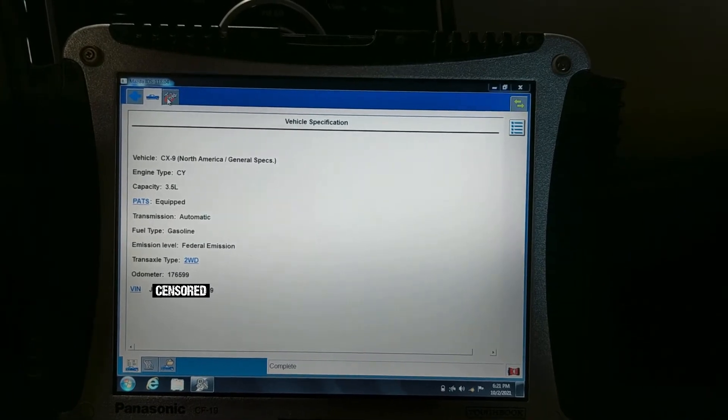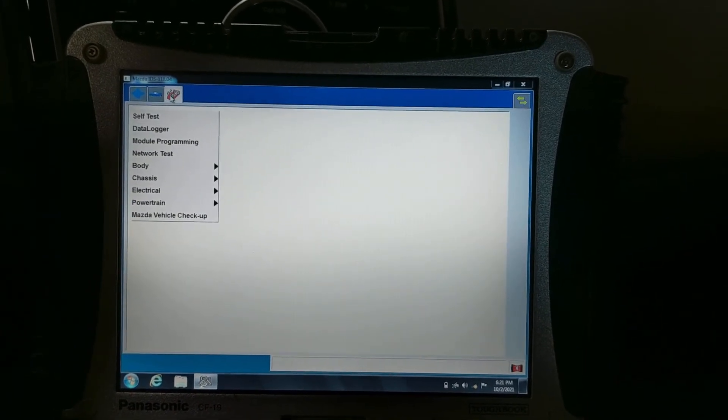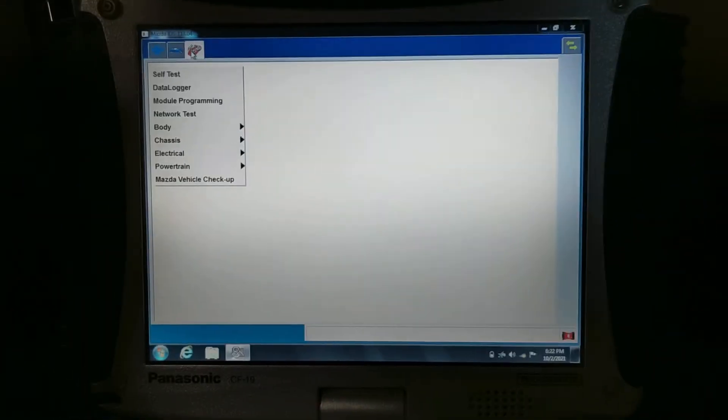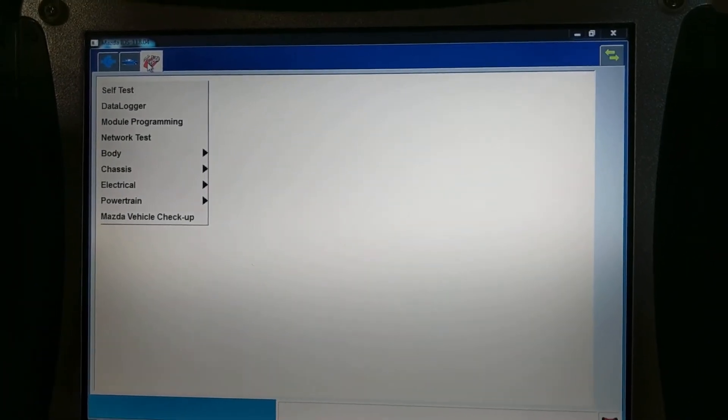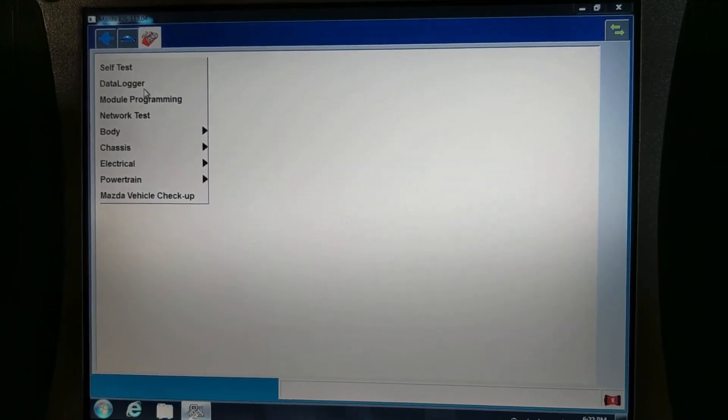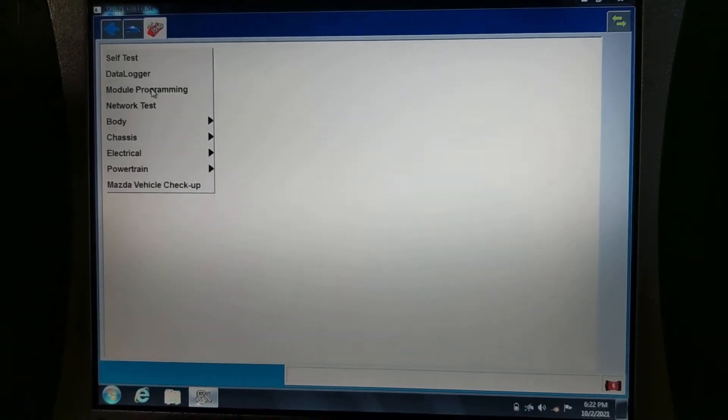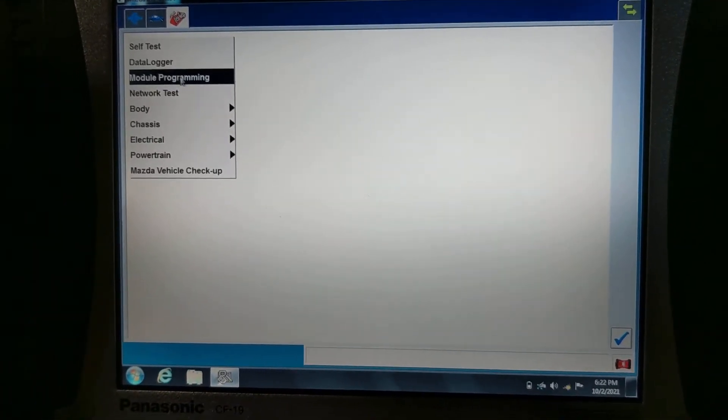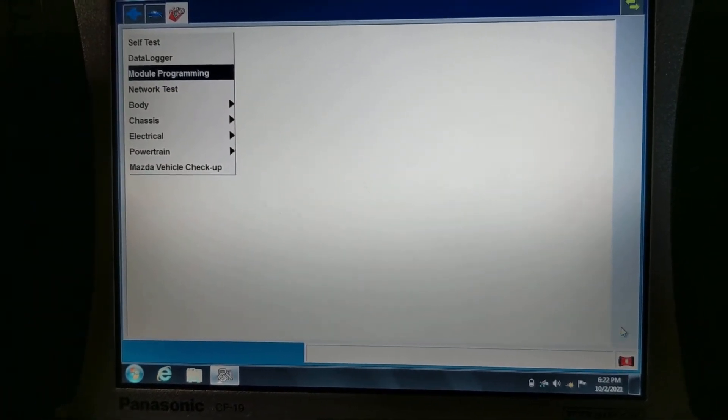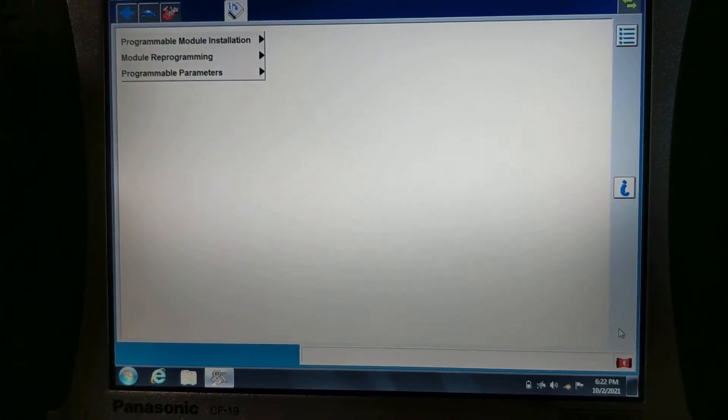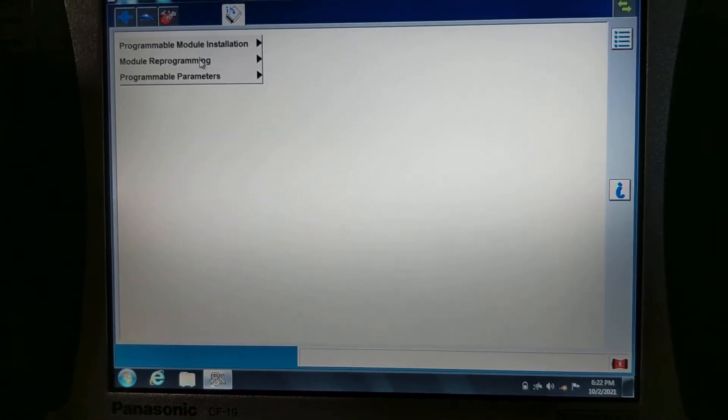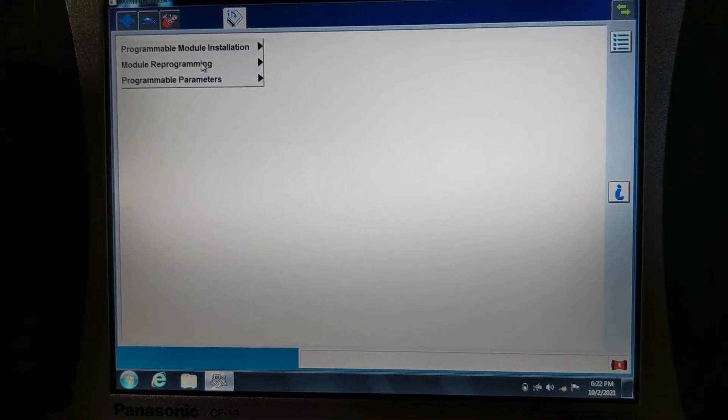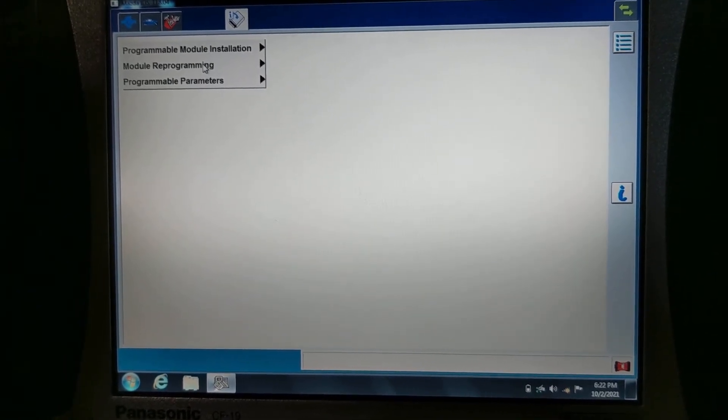So we're gonna go into toolbox and we're gonna select module programming. Click next.